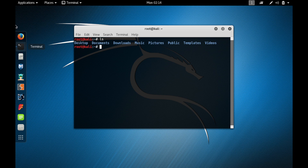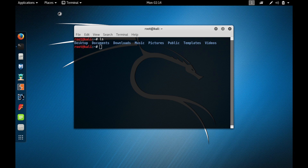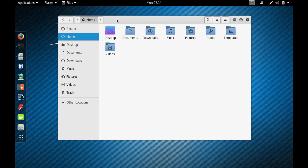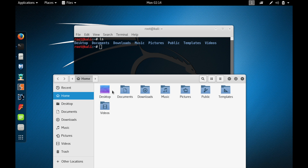Let me show you the root directory. Tap on the Places button, go to Home — this is the root directory. Here you can see we have Desktop, Documents, Downloads, Music, Pictures, Public, Templates, and Videos. This is exactly what the ls command listed — all the directories present in this root directory, which is Home.